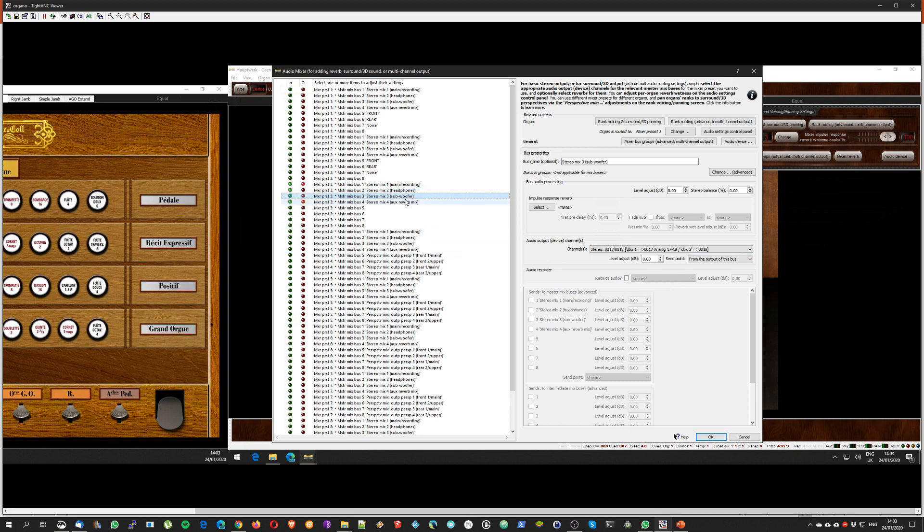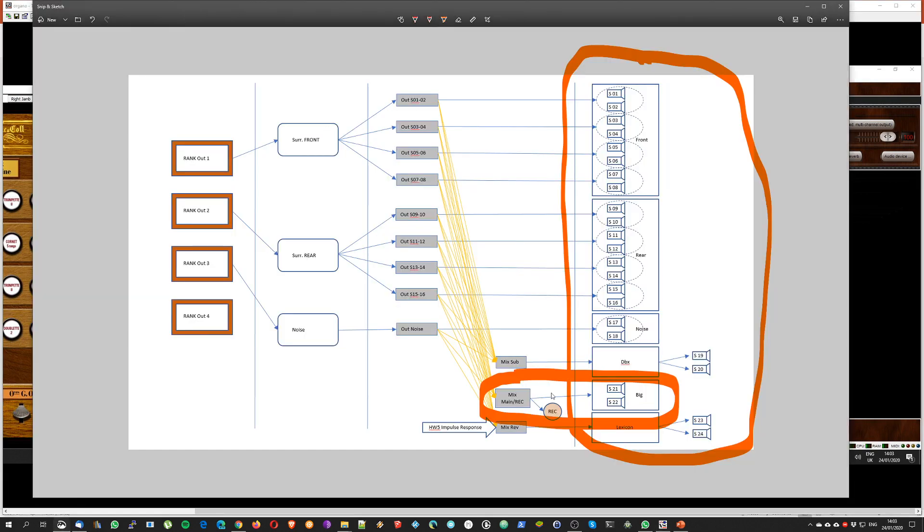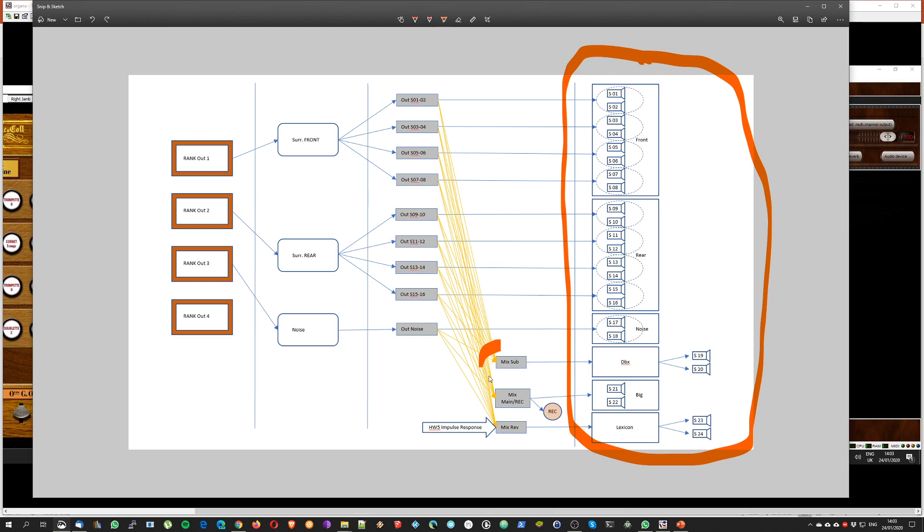I have a subwoofer. My subwoofer goes to the DBX active filter channel 1 and channel 2, so I am doing this portion, the DBX portion here. And I don't need to touch S19 S20 because those are connected to the DBX box, so there is no need to tell Hauptwerk of the existence of these two loudspeakers.